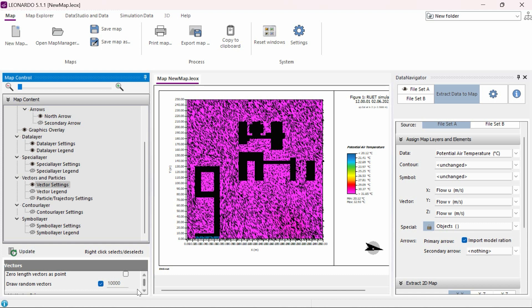If we want to only display the wind vectors without the air temperature colors in the background, we can simply turn off the data layer settings.